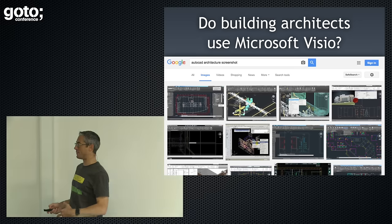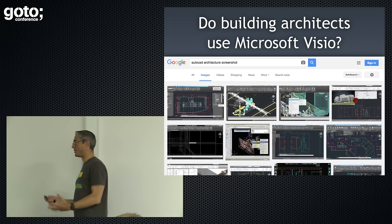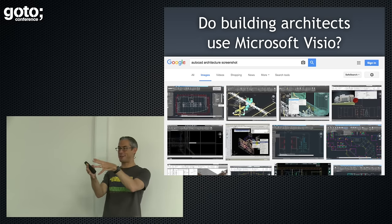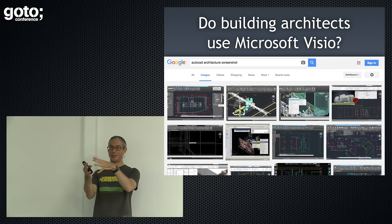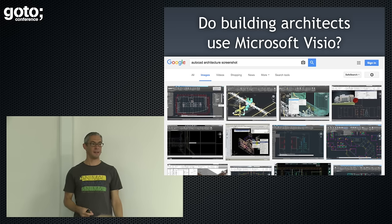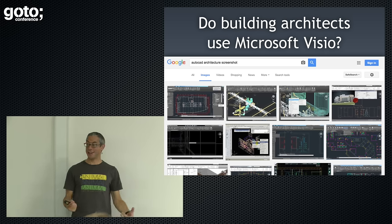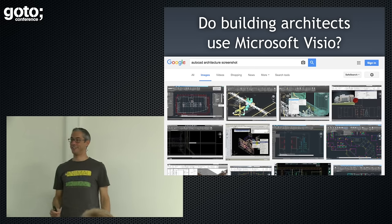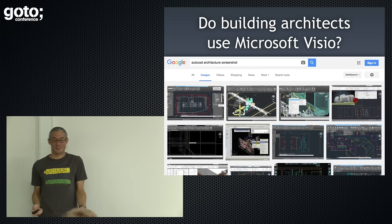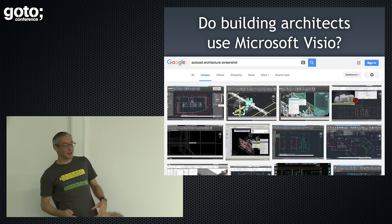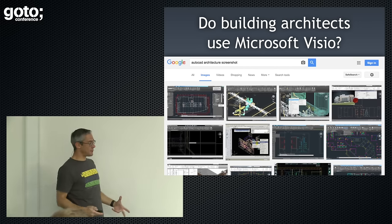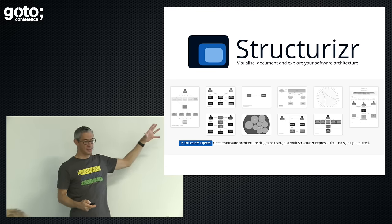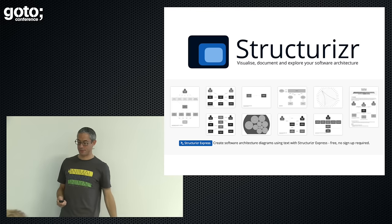If you look at the building industry, they do not use Visio. The building industry creates a three-dimensional model of their building and surfaces different views from it. The irony, of course, is we build these tools for the building sector and we can't do this ourselves. So I'm trying to solve lots of problems here, and one of my approaches is a set of tooling called Structurizer.